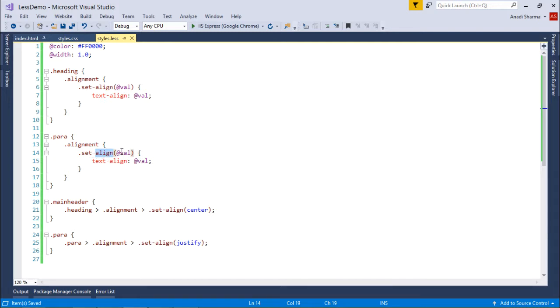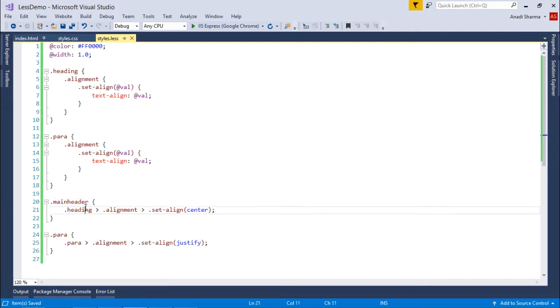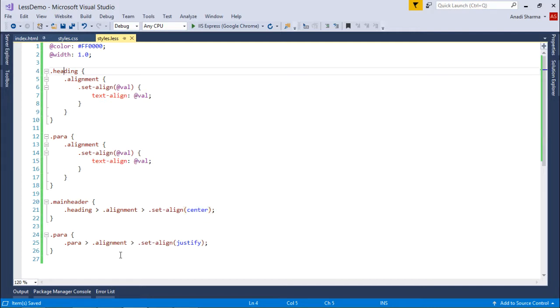And whatever value will come, we will assign that in the text align attribute. Now in the class main header, I can actually segregate now, right? Because heading, then alignment, and then set align, when passing the value to center. So this center will go to the heading, and while for the para, it will go for the justify.